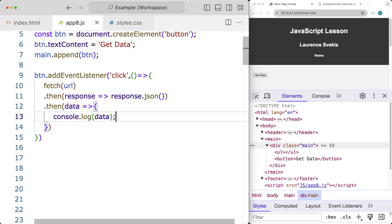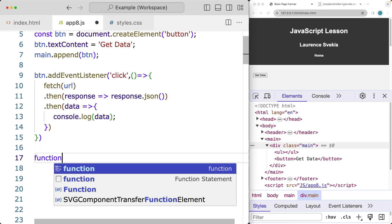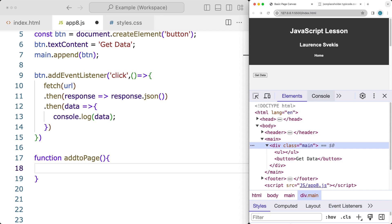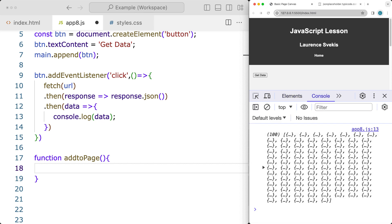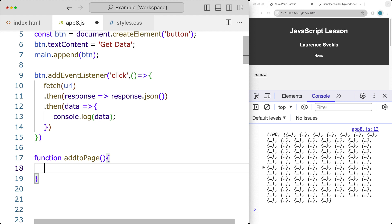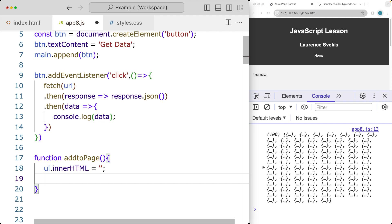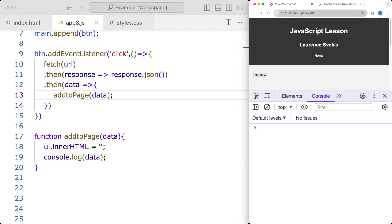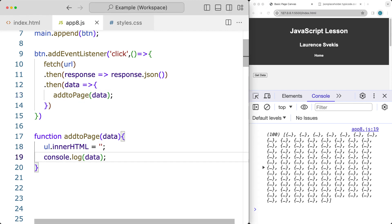Now we can iterate through the content. I'm going to create a function called 'addToPage' that will add whatever content we've got from the data. We noticed we get quite a lot of data back - 100 items - so we want to go through the items and add them to the unordered list. First, we'll take the unordered list and update it, setting the innerHTML to clear out any existing content. Then we pass in the data to this function and run it when the data comes in and is ready, still outputting to the console.